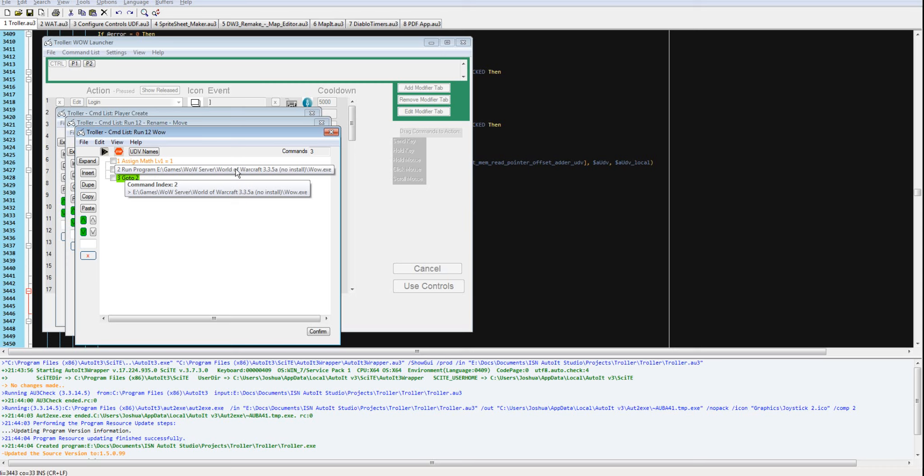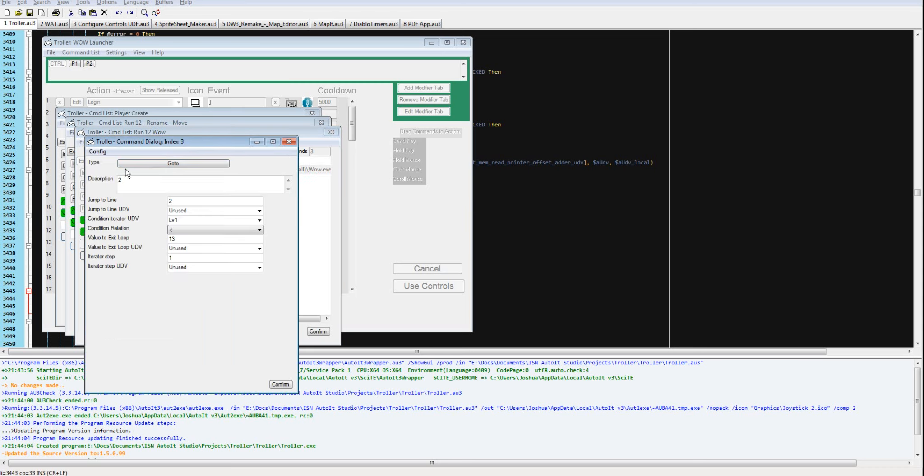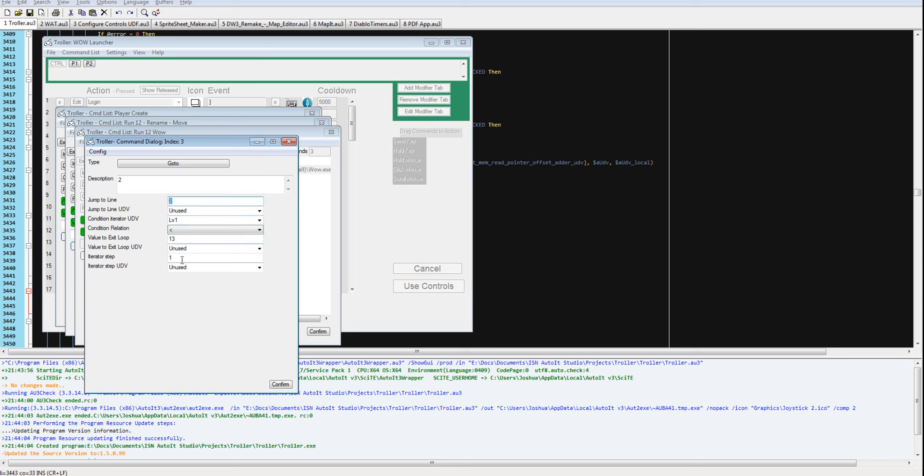Then it's going to run a while, and then it's going to go to run a while again. It's going to go to 2. It's going to use local variable 1 as an iterator. And as long as local variable 1 is less than 13, it's going to continue to jump to line 2.